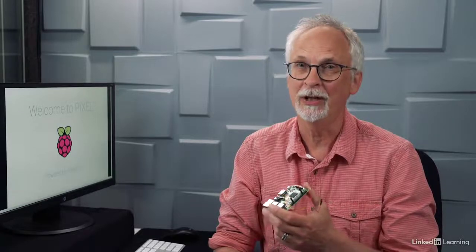Thanks for joining me for this episode of Raspberry Pi Weekly. Be sure to join the LinkedIn group and check out previous episodes on LinkedIn Learning. I'll see you next week with more Raspberry Pi adventures.